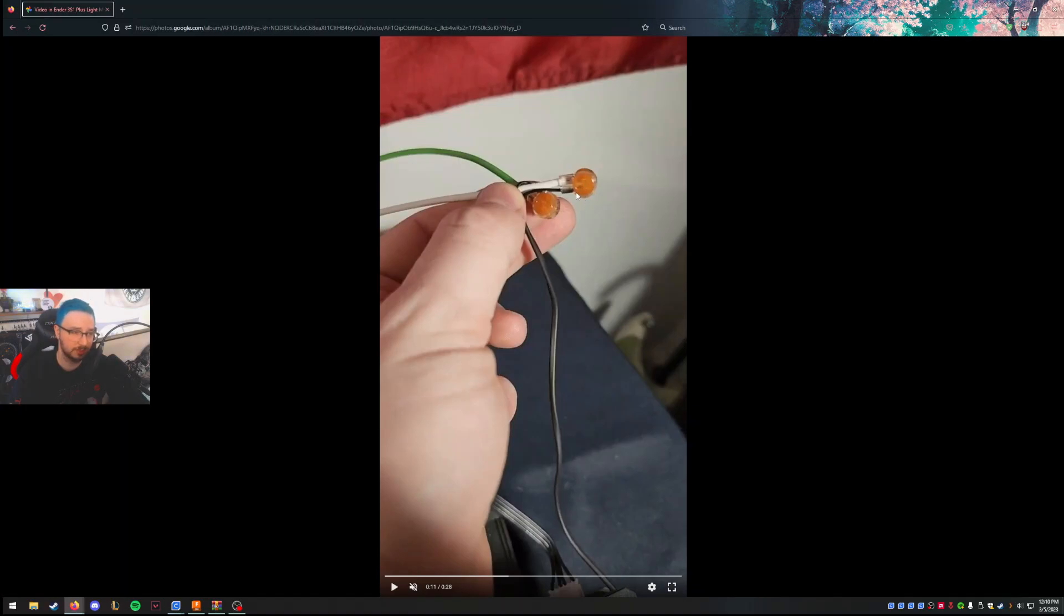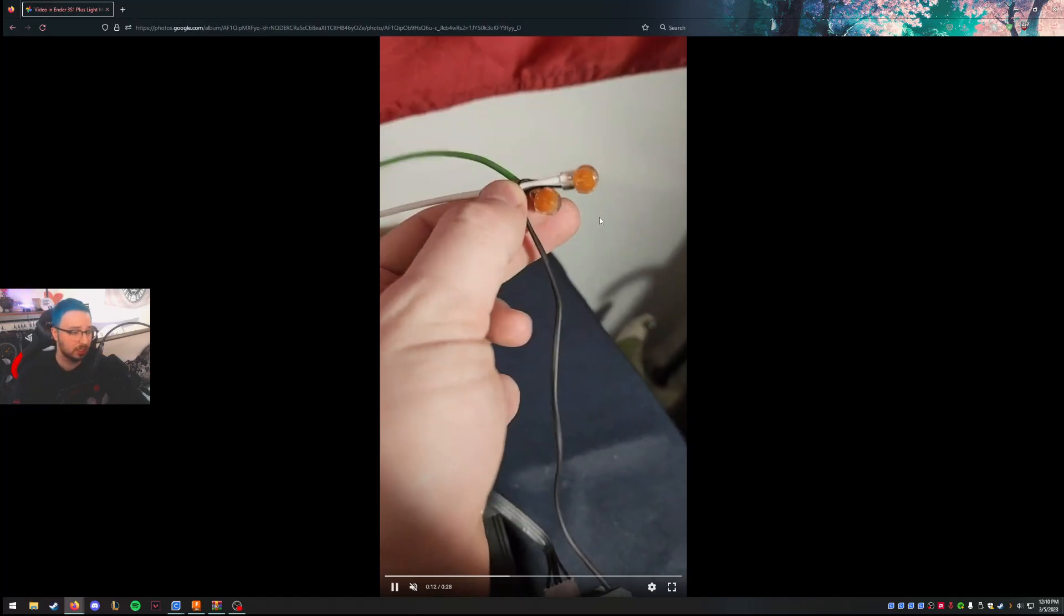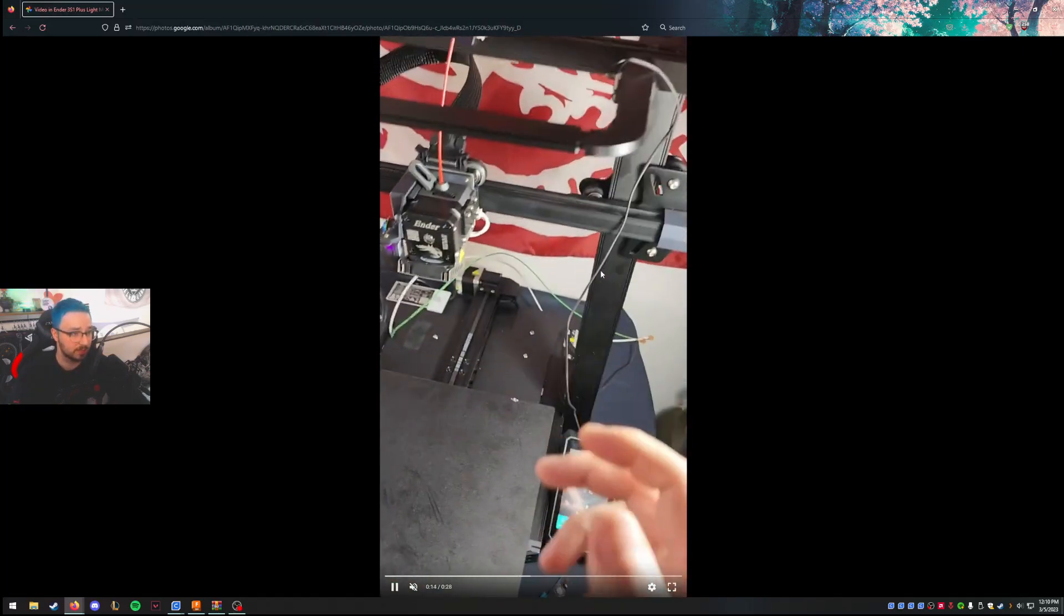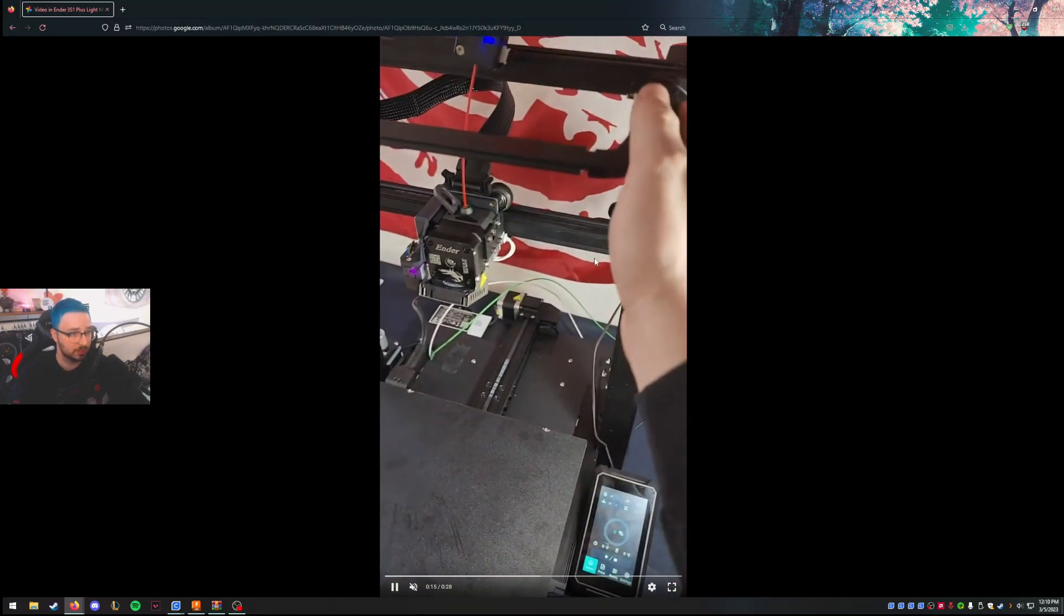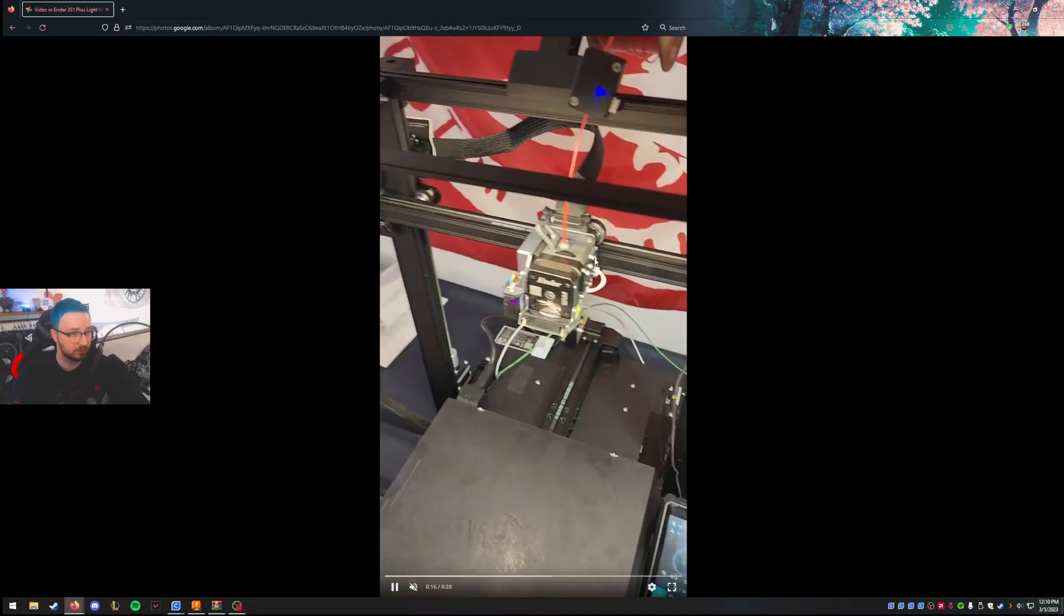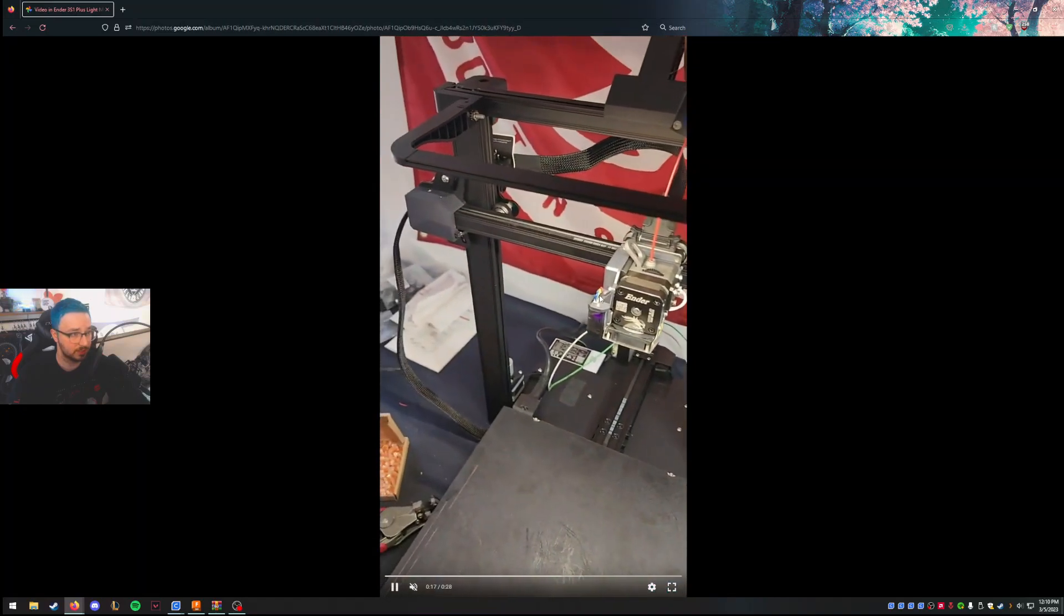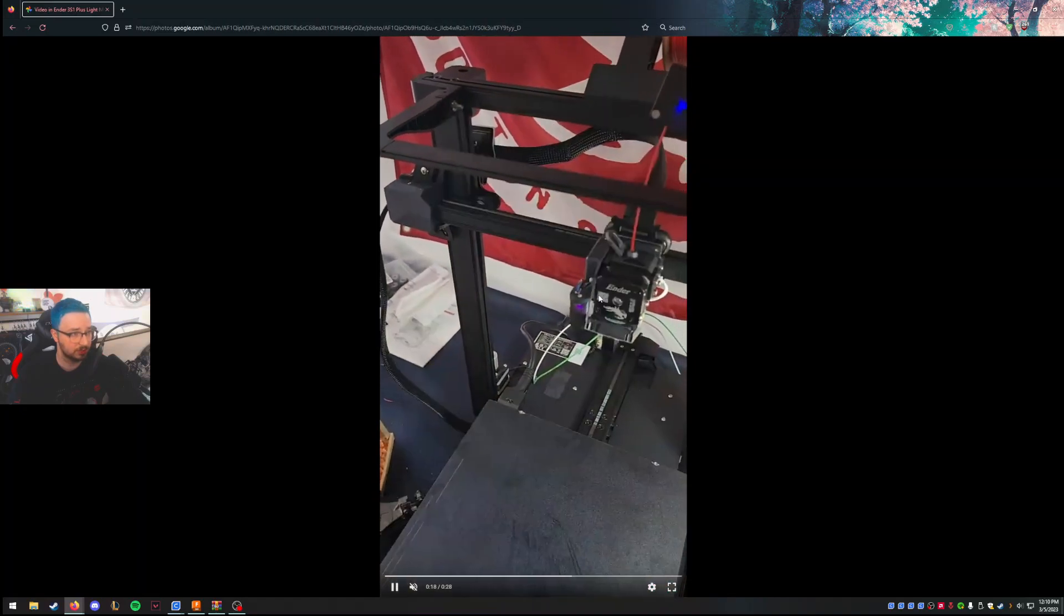I will probably tape these up just to make them a little bit more clean and do a little bit of cable management. But this was just a test to make sure it works. The light bar works, turns on, no issue.